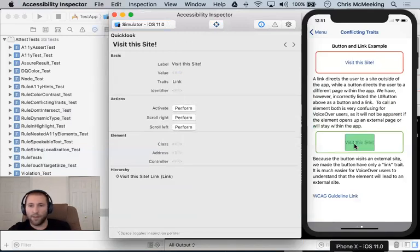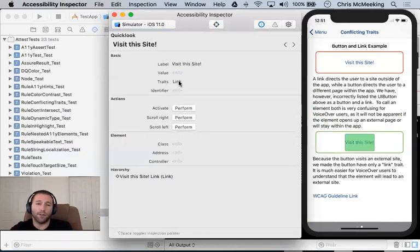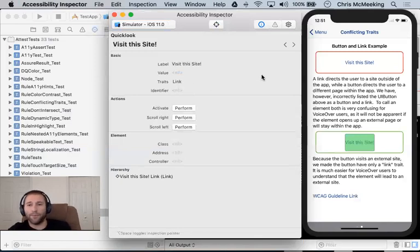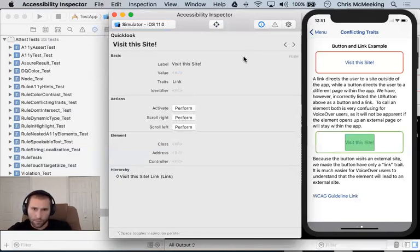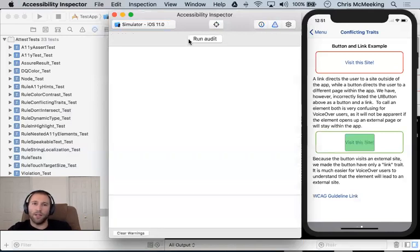And so down here, notice that we have this other bit of information, traits link. So that button's accessible and we've used the Accessibility Inspector to identify that. So now let's point out another cool feature of the Accessibility Inspector and that is the ability to run audits.